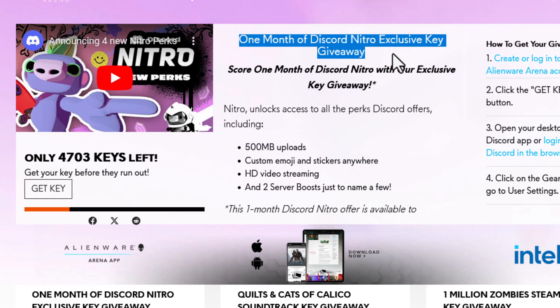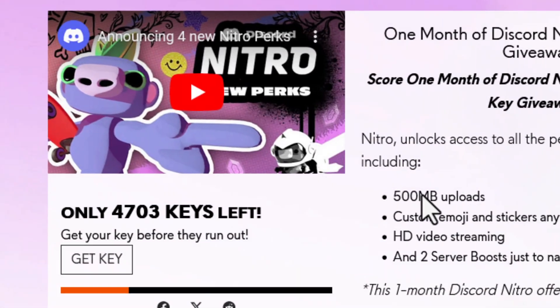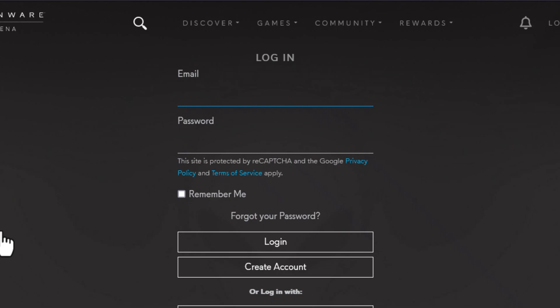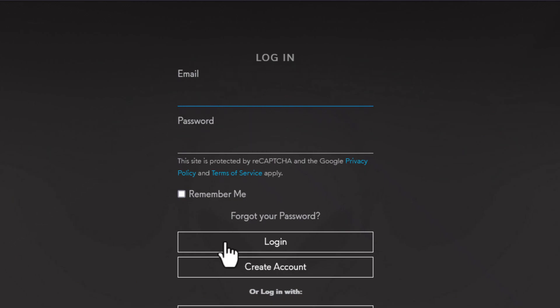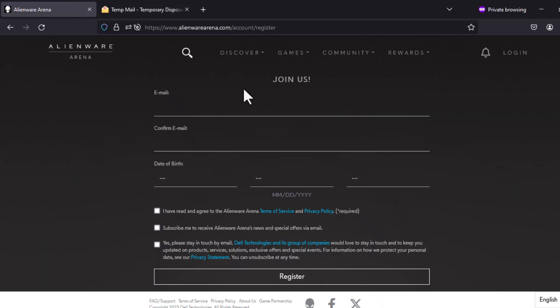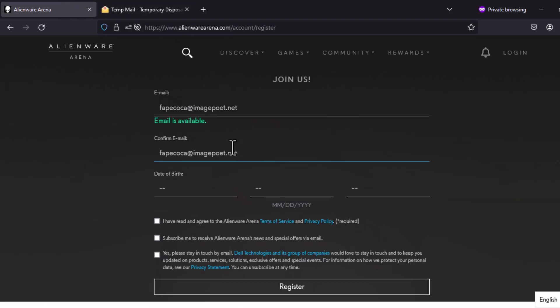To begin, click on the Get Key button since it is the key they give us for the promotion. Next, you will need to log in with your Alienware account or register one. The process is easy - you must complete your email and accept its terms.